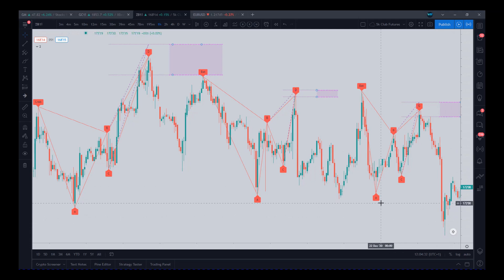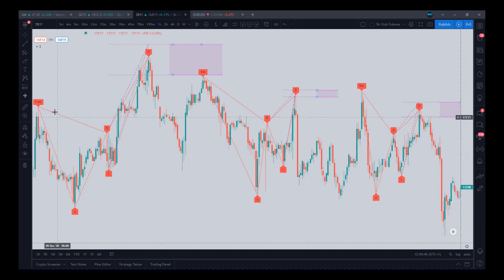It takes away all of the work you need to do — all of the fib extensions, retracements, overlaps, pivot points, and projections. It takes away all of that. It automatically does it for you. And when you get that pattern completing in these completion zones, the resulting trade is very high probability.